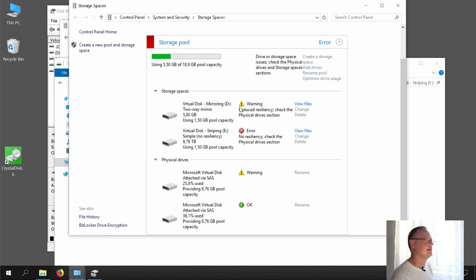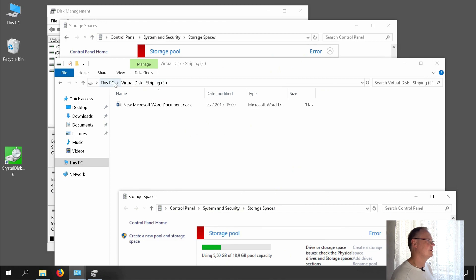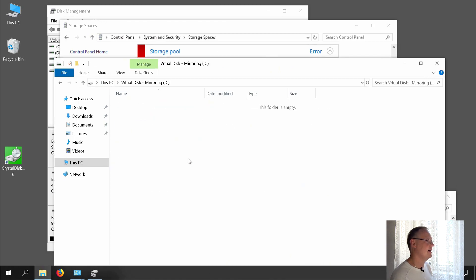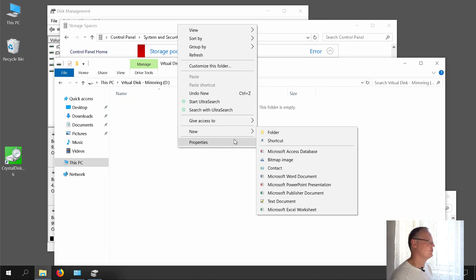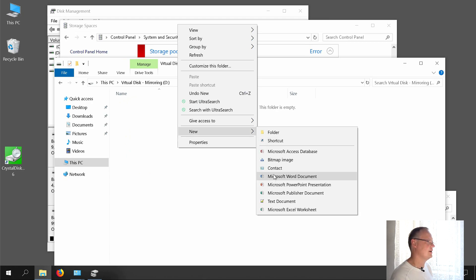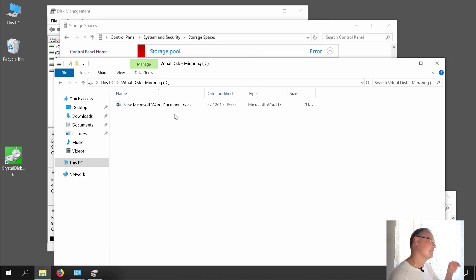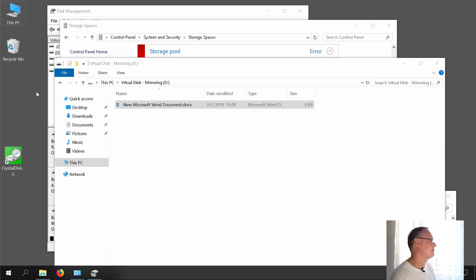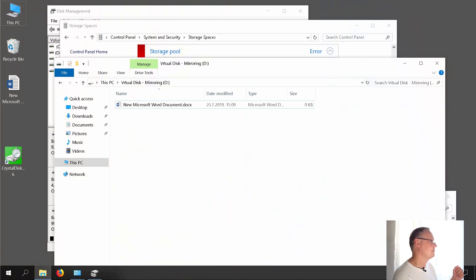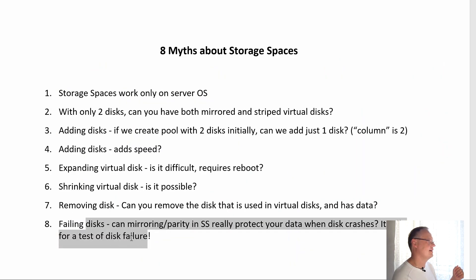Mirroring has only a warning, not an error — meaning the mirroring drive should work without any issue. This is the mirroring drive: although one drive failed, it works without any issue. The Microsoft Word document is here — I can copy, paste, it works. Basically, if one drive fails, mirroring will save your data. Three-way mirroring would save your data even if two drives fail. So all myths are busted.